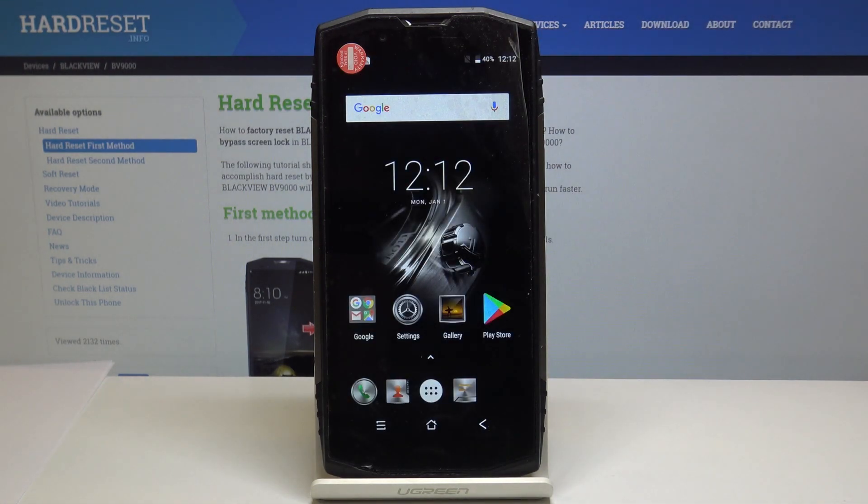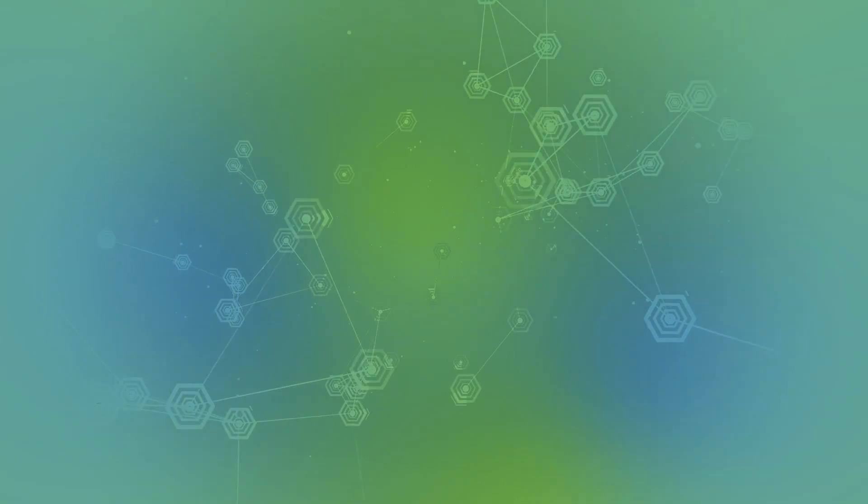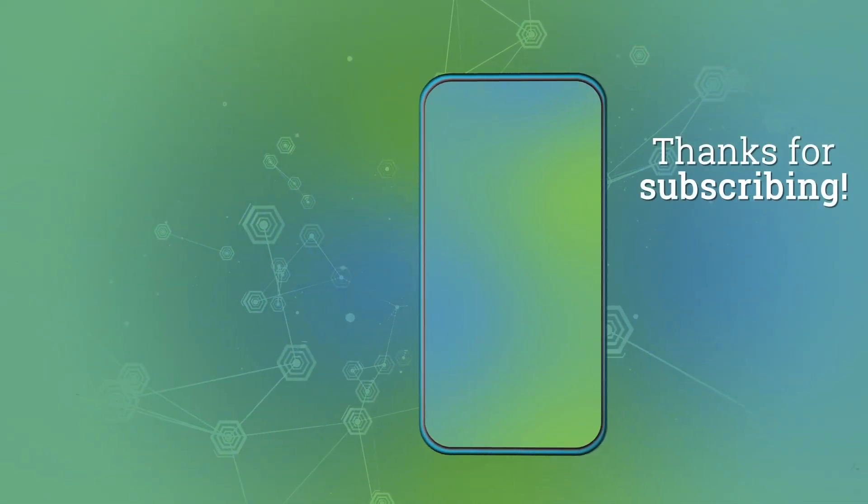Thank you for watching. Please subscribe to our channel and leave a thumbs up. I'll see you next time. Bye.